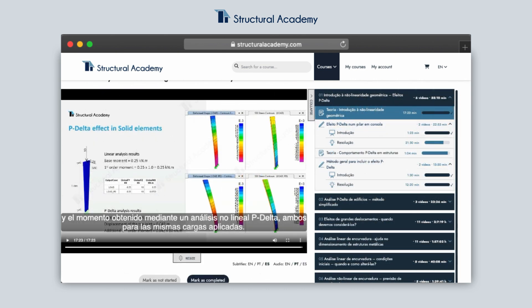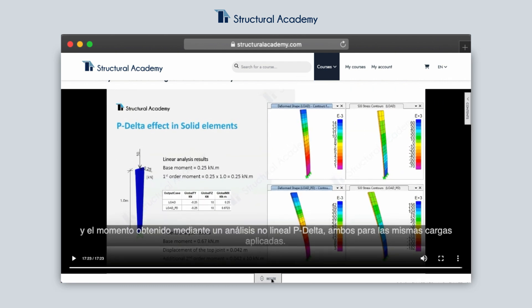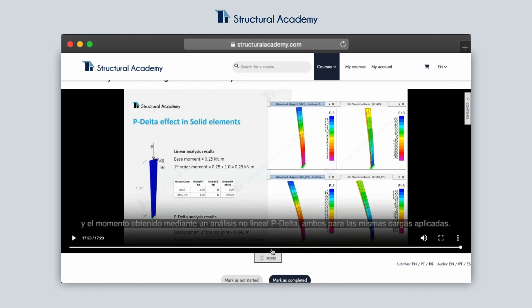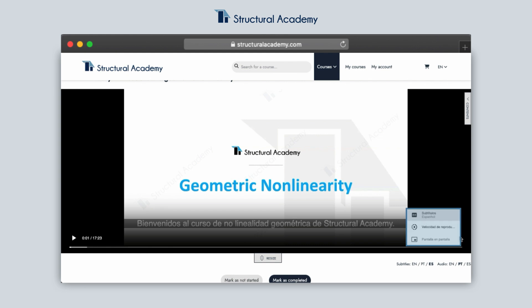You can also change the screen size or hide the module list for a more immersive experience using the resizing and collapse tabs, or simply by clicking the full screen button. If you want to change the playback speed, you can also do so in the player.